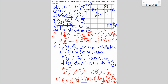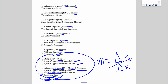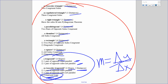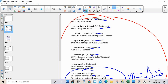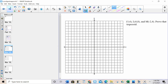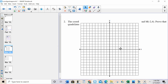Congruent is distance; parallel is slope. Trapezoid is slope — so I calculate the 4 slopes. If we're talking about an isosceles trapezoid, then in addition I have to find those distances. Let's try another one. This is pretty much the exact same thing.